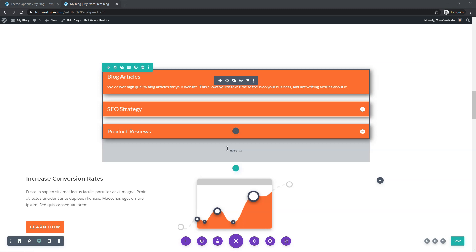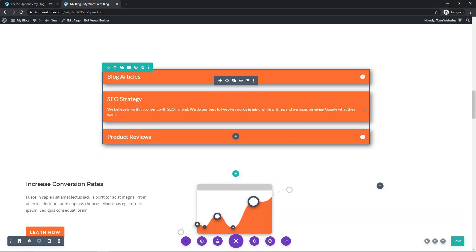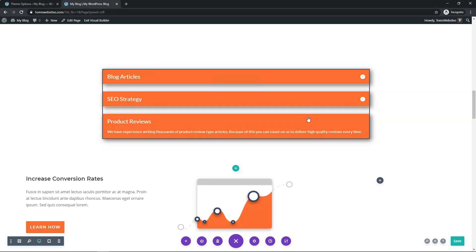That about wraps up the basics of the Divi Accordion Module. You could do more with this module if you know how to use CSS to make additional changes. But for now I really just wanted to cover the basics here. I hope you found this video helpful — if you did, be sure to give it a thumbs up and subscribe for more Divi module videos. Thanks for watching, and have a wonderful day.